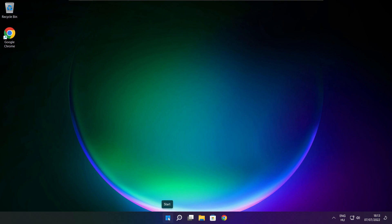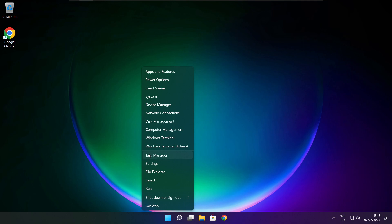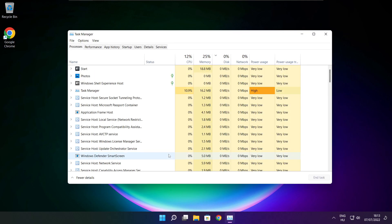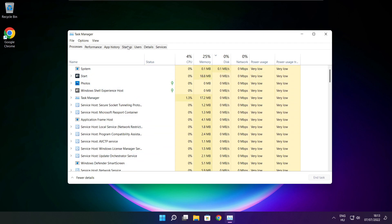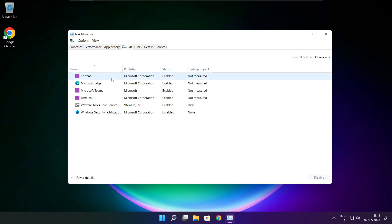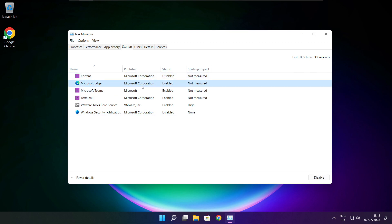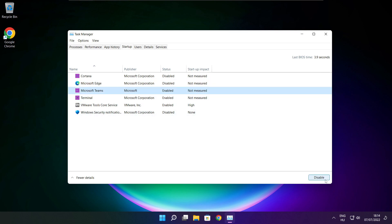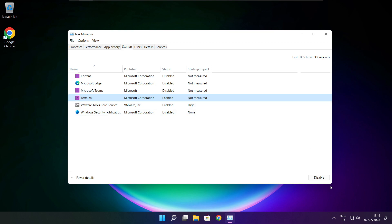Right click the Start menu and open Task Manager. Click Startup. Disable any applications that are not used. Close the window.